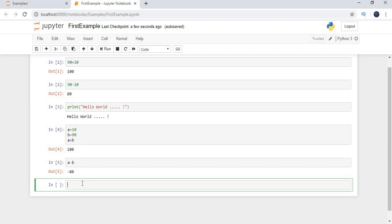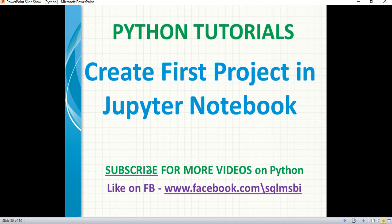Earlier people used different IDEs for projects — like .NET having separate IDEs, Java having separate IDEs — but they didn't develop projects in the browser. Here, using Jupyter, you simply develop and deploy everything from a browser itself. That's all about how to start new projects in Jupyter, how to initiate, and how to check version availability on a machine. Please like and subscribe for more technical videos and provide your valuable feedback. Thank you for watching!